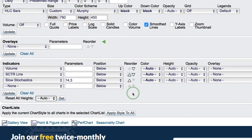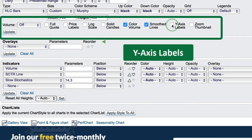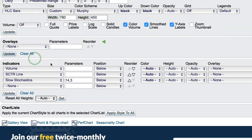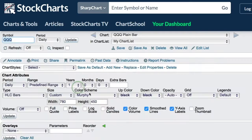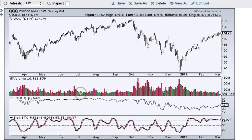You'll notice that volume was not colored and there are no parameters showing. But if I click the box to enable colored volume, I will now get colored volume. I'm also going to check the box for Y-axis labels so I can see the values on the right-hand side. Click Update when you're ready and you will see your new indicator settings.